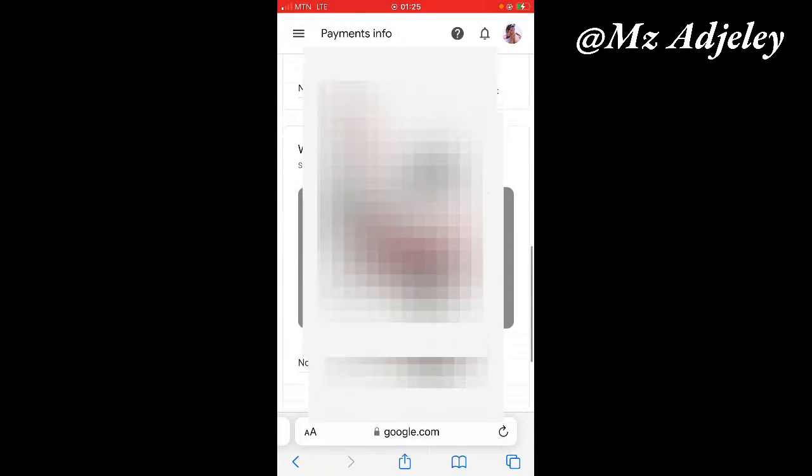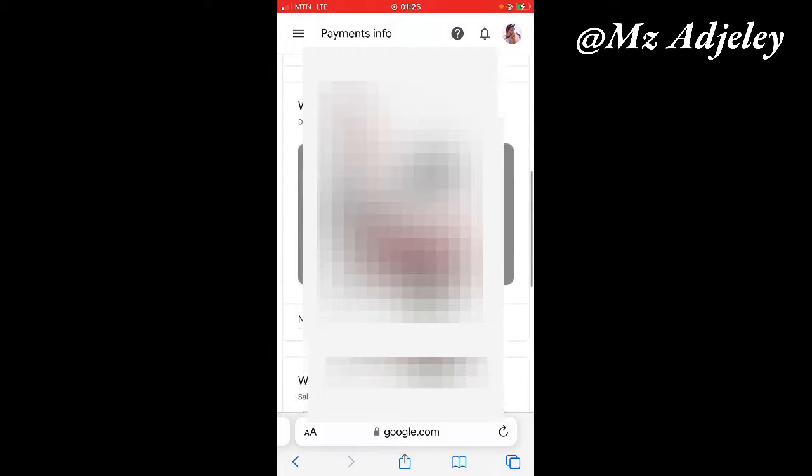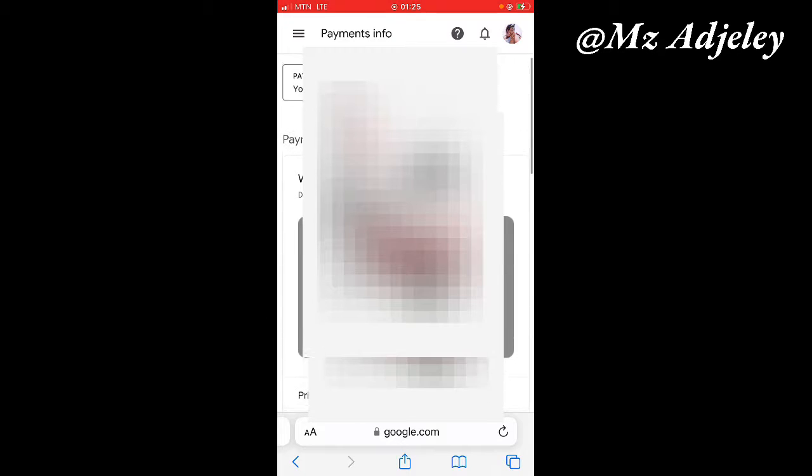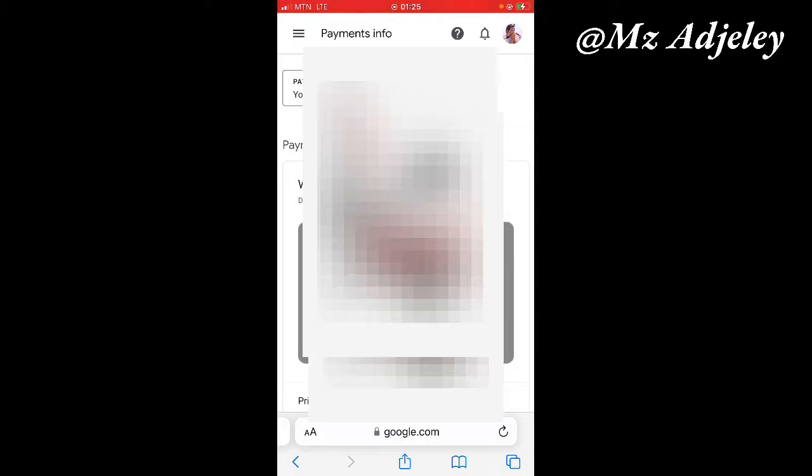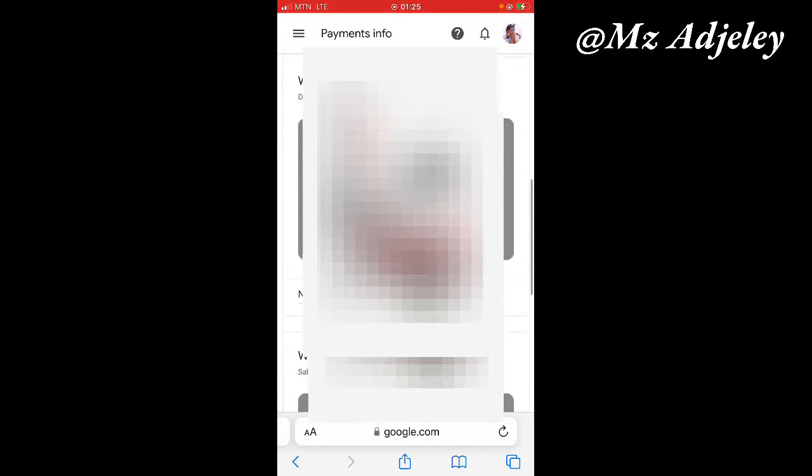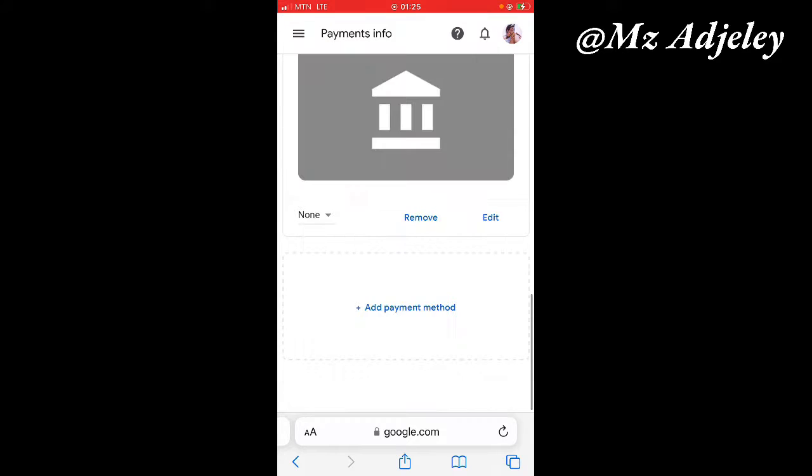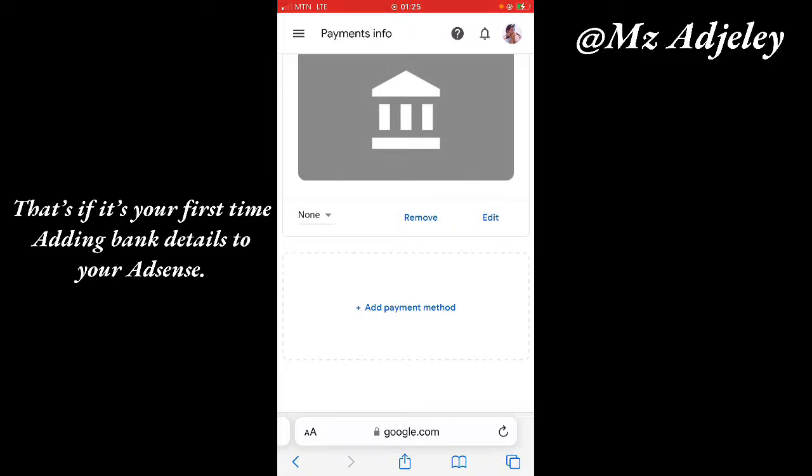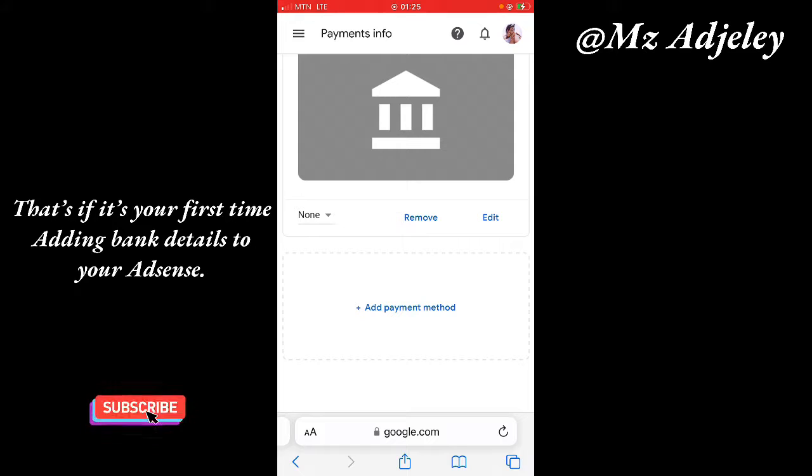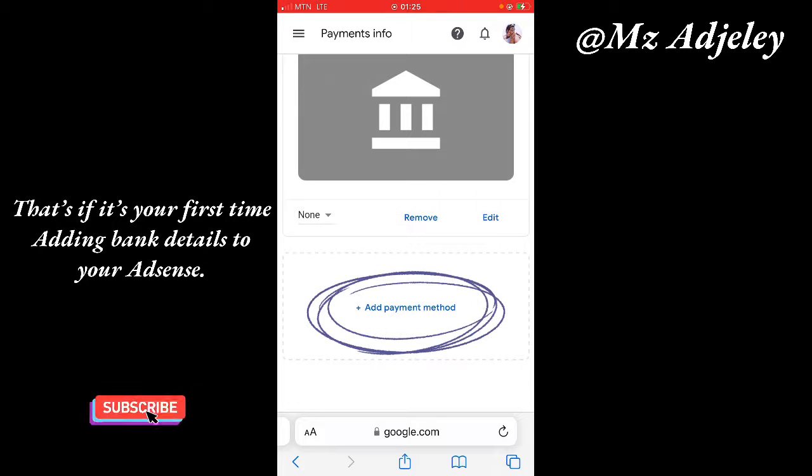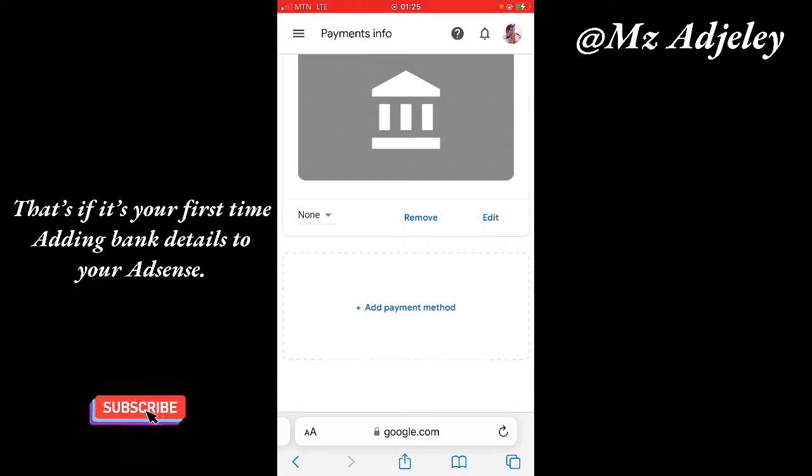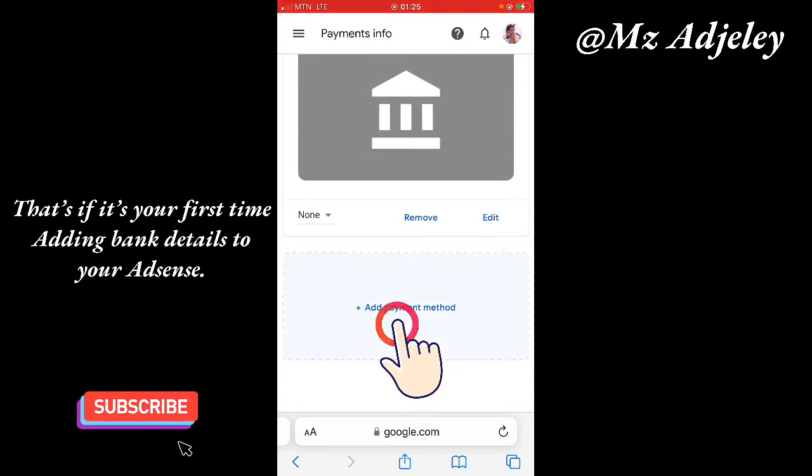As you can see, I have about three accounts that have been added to my Google AdSense payments. First of all, I'm going to show you how you can add a new one. Forget about the other accounts you're seeing. When you are able to get to this stage, the first thing you see is this box which is written add payment method. You are going to click on that.